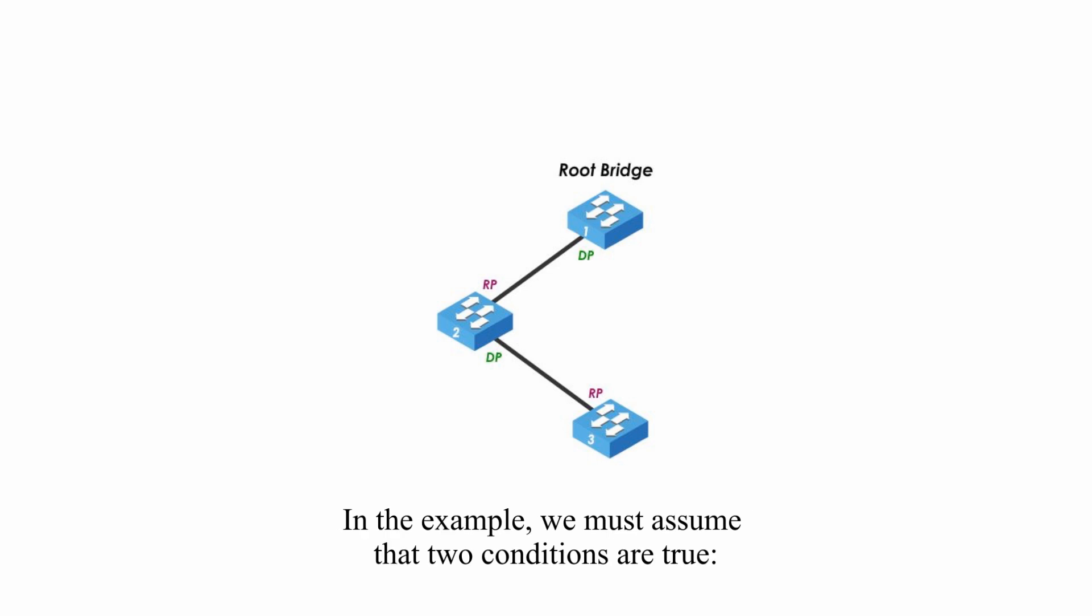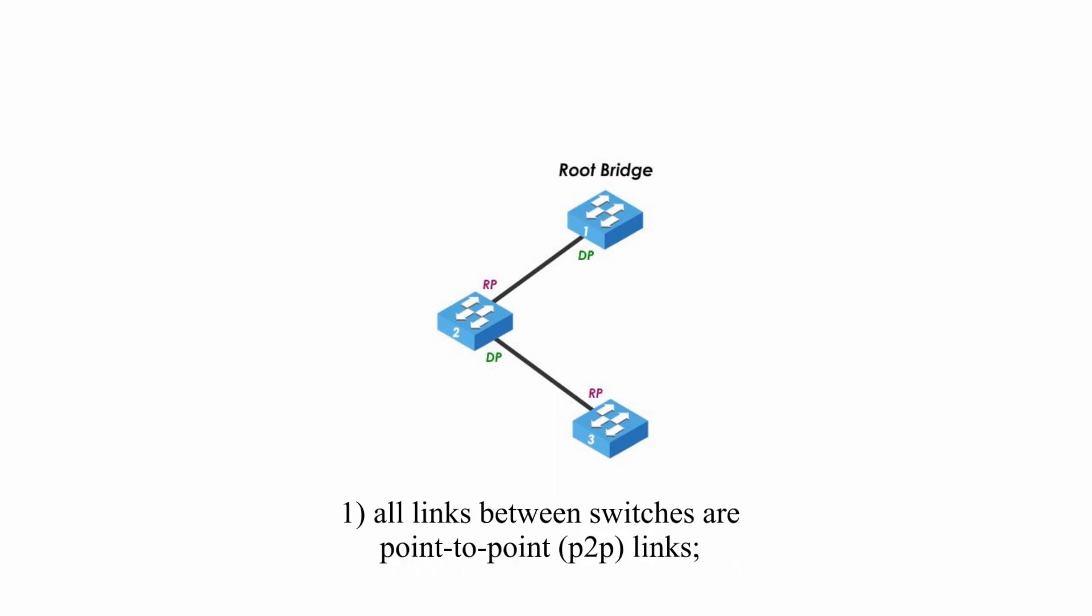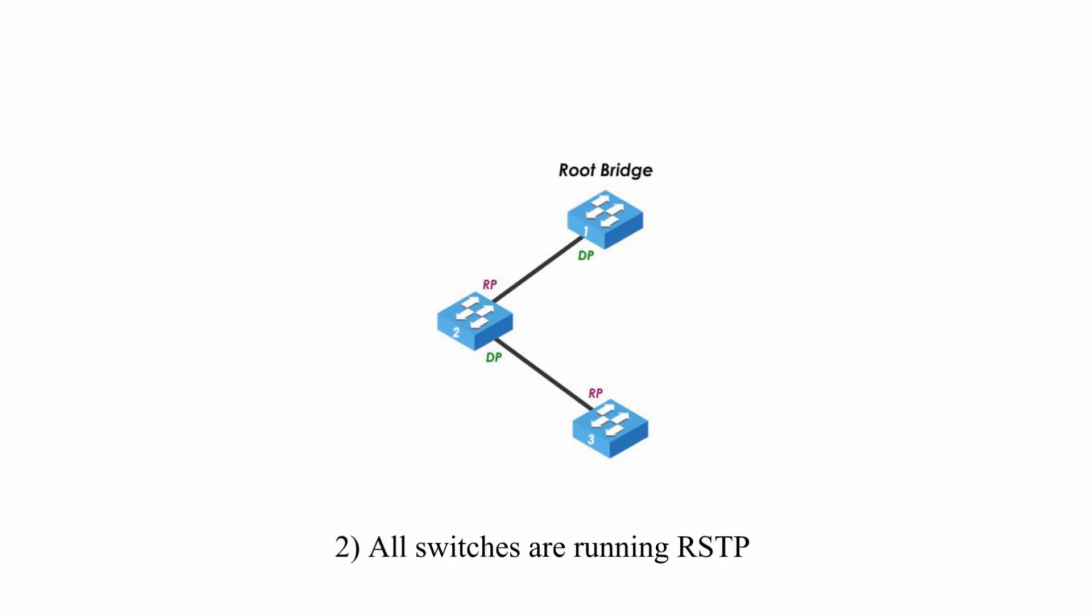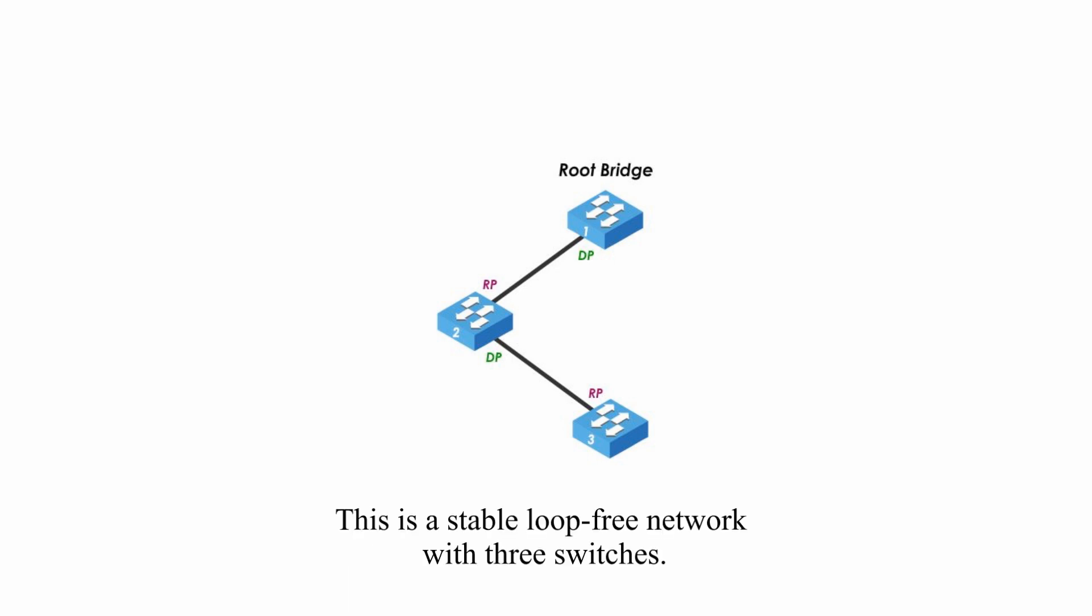In the example, we must assume that two conditions are true. One, all links between switches are point-to-point links. Two, all switches are running Rapid Spanning Tree Protocol. This is a stable, loop-free network with three switches.